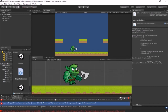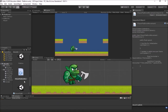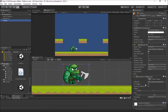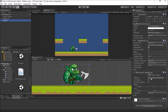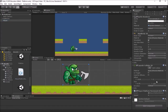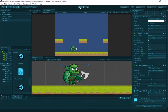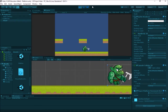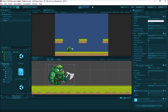We need a speed variable, so let's add a public float speed at the top so we can assign it in the Inspector. This will get us moving side to side. Let's save the script, go back to Unity, and apply it to the player. I'll grab the script and drop it on my player, then give him a speed value of 5.